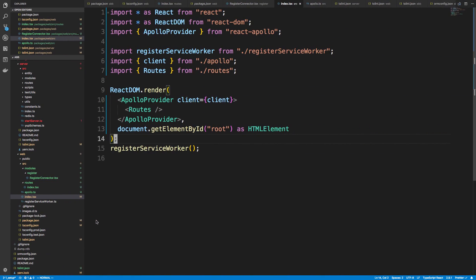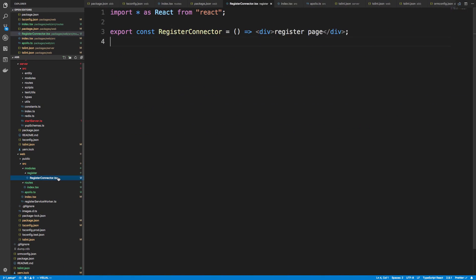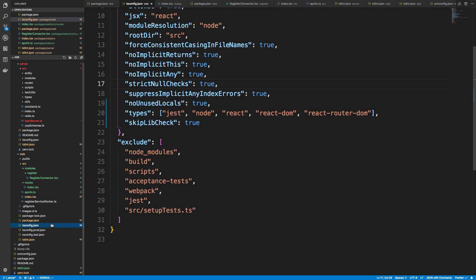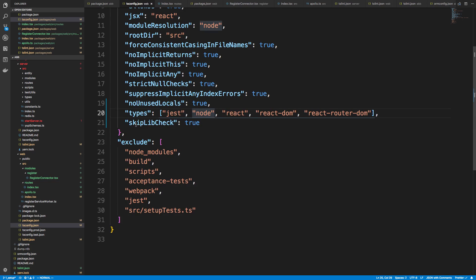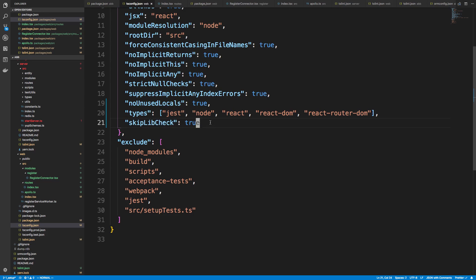All right, so everything is set up. What we'll do in the next video is actually get started on our register. I'll explain why I called this register connector. And then we'll also get a fix for our tsconfig over here. So we don't have to. Or maybe I'll just leave it on skipLibCheck. I'm not sure which one. We'll do one of the two. But I'll see you guys tomorrow.